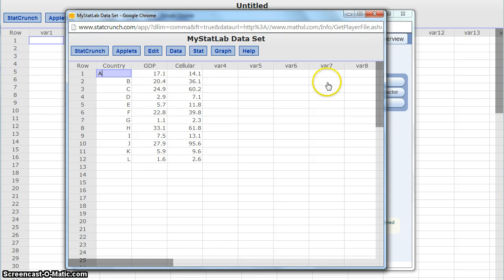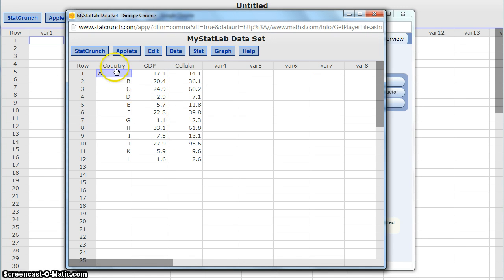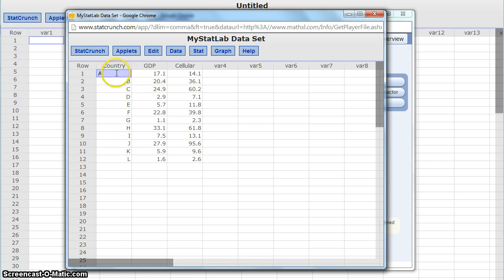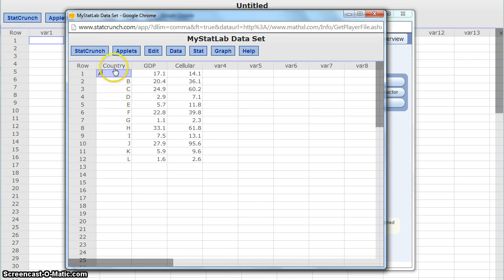Since those were two different data sets, we have two different columns of data to consider. In this case, this column for country, those are just labels. So this is country A, country B. This isn't really any data that we'll be completing calculations with. We just care about the second and third column.